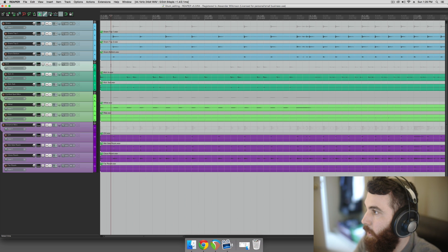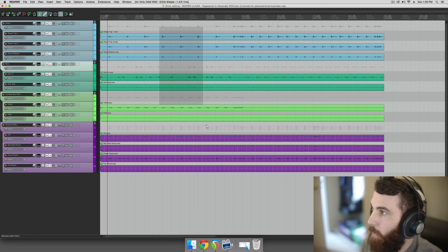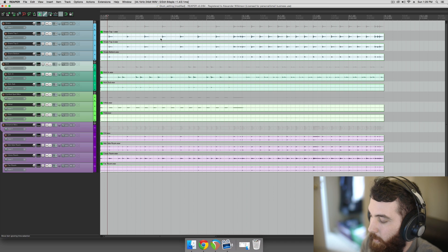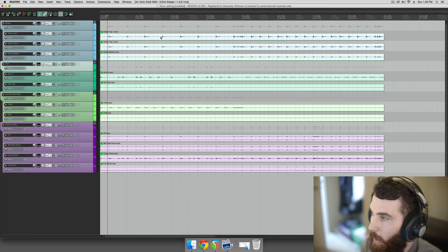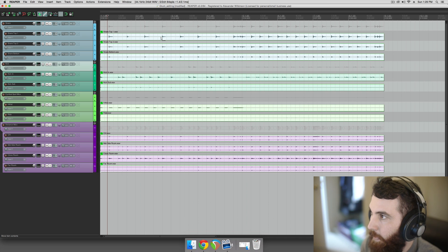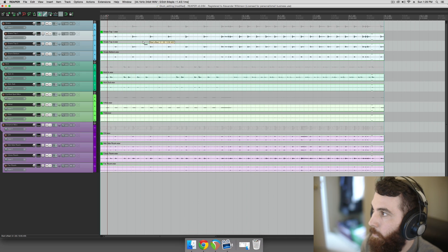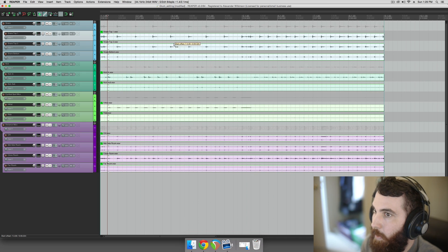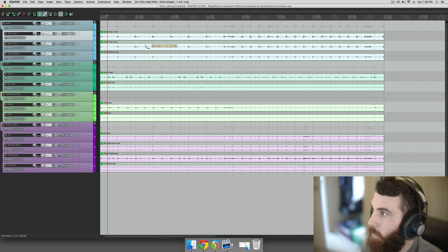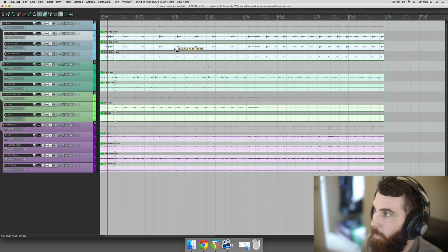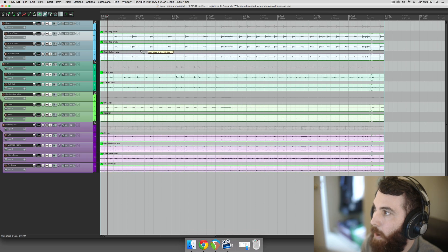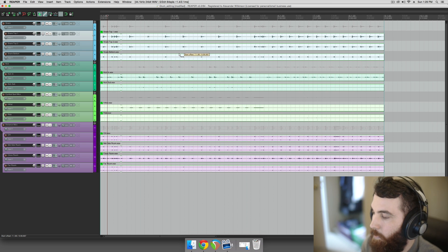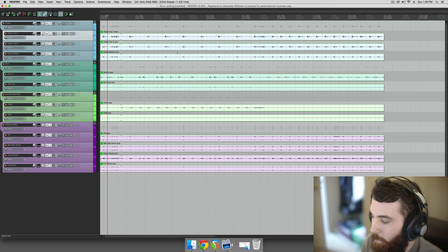So let's get started with the slip editing method. First I'll show you what slip editing is, or what slipping an item is. You hold Alt on Windows and Option on Mac, and that modifier lets you slip items around. Slipping just moves the information inside the item without adjusting the boundaries of the item. And this is pretty integral to the slip editing method.